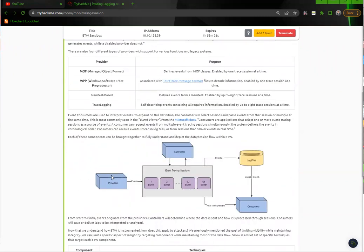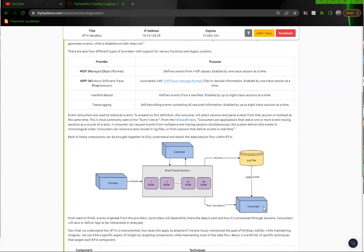So you have your provider, so I'm guessing that's the app, then you have your app tracing session, and that means the events will either go to a controller like a SIEM, or it will go to the consumer like the event logger, or it will go into the log files to be stored.